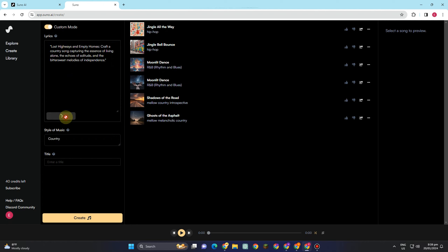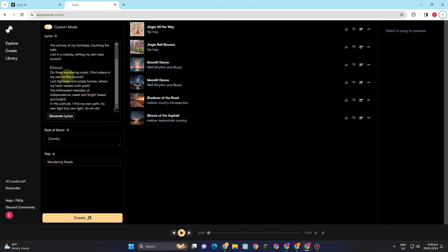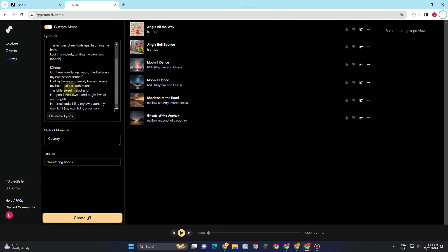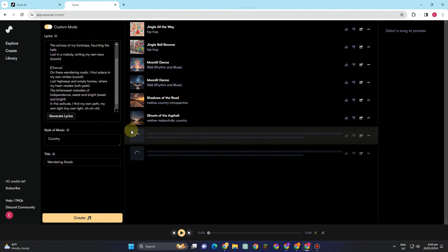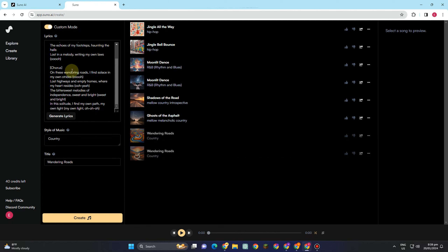This is what it looks like — it's a country song about being alone. Click 'Generate Lyrics' and wait a couple of seconds while it processes. We now have our song, but as you can see there's only one verse and a chorus. Don't worry — you can add more verses either from this AI tool or from ChatGPT.